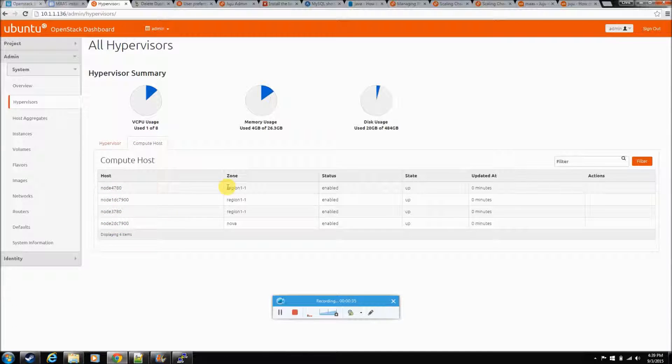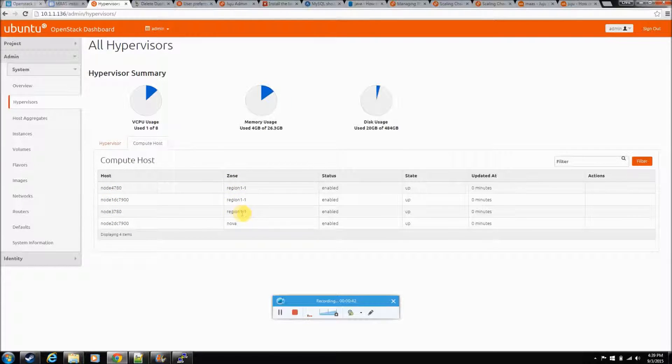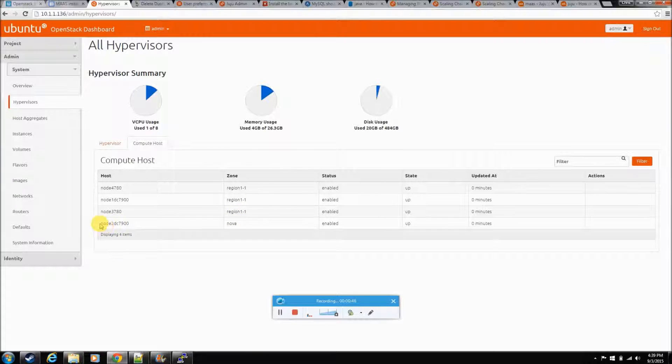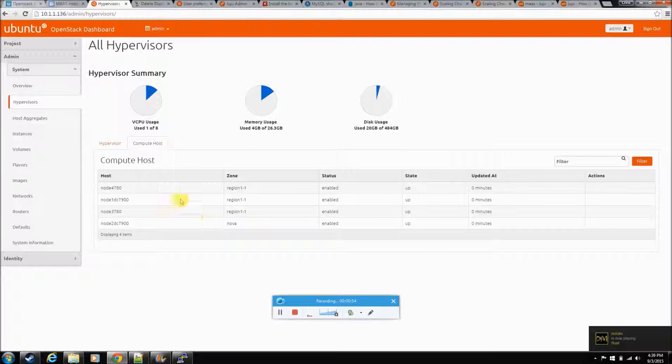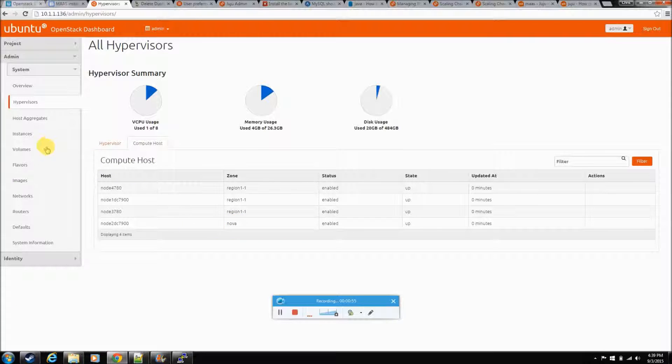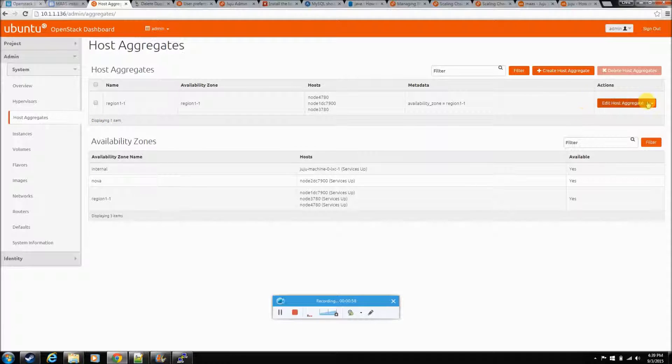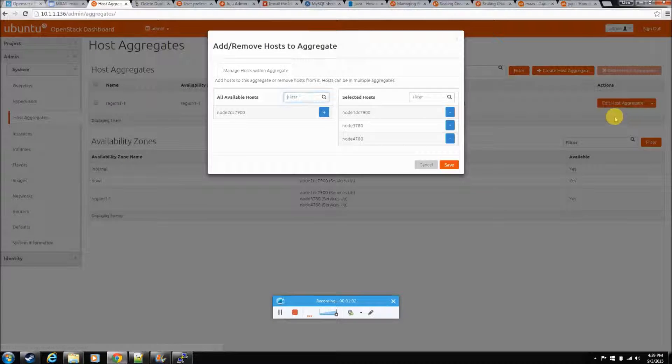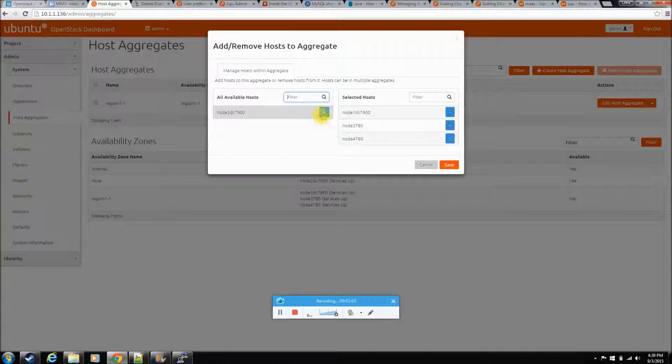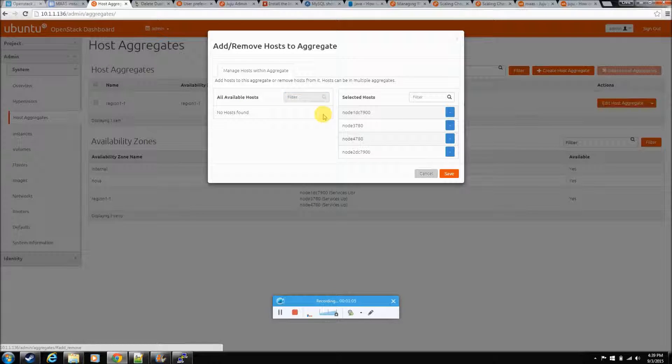The compute host. So when landscape built this cloud, this OpenStack cloud, we were built in zone, this zone region one of one. Anything that you do with those Juju commands, like if you had nova compute or if you had cinder, something like that, it's going to throw it in its own zone. I think if we go to host aggregates and we manage hosts, I think all we have to do is add that new machine.